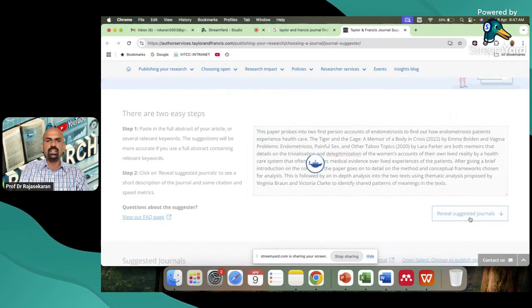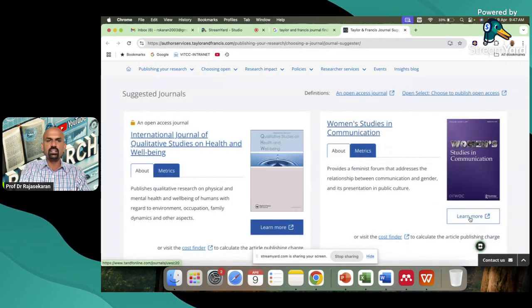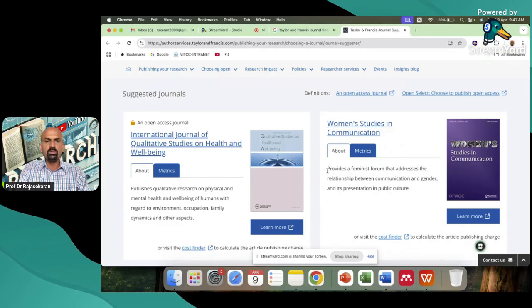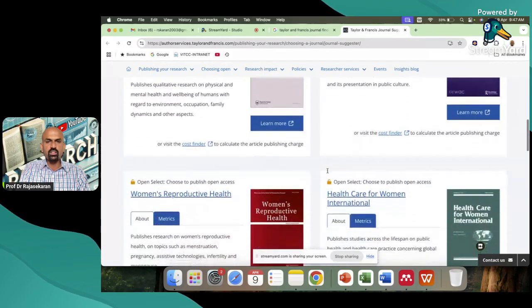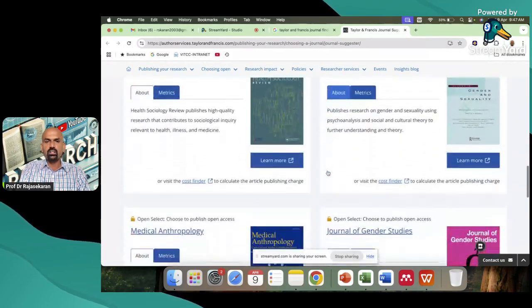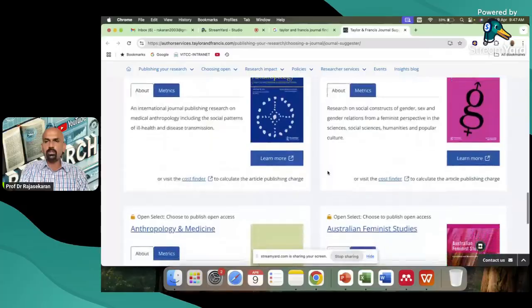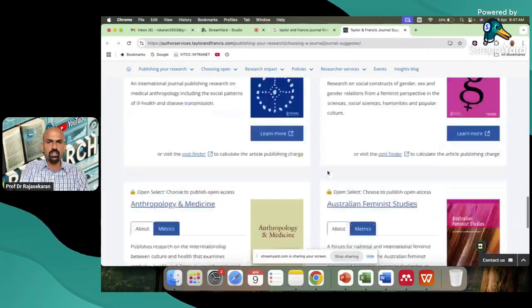Reveal suggested journal. Just I click reveal suggested journal. So immediately it comes. These are the journals suitable for my particular paper which I have submitted.